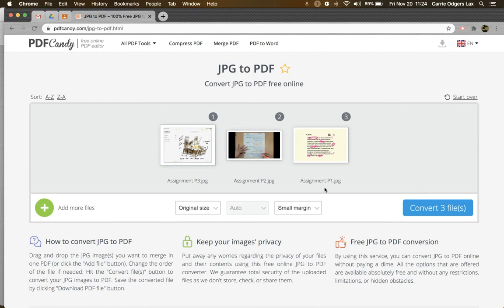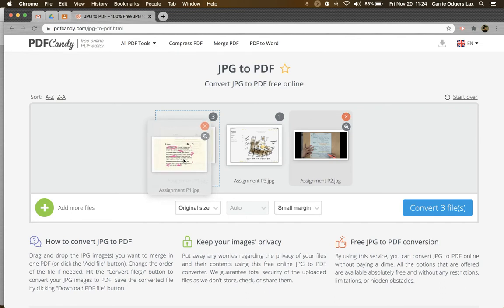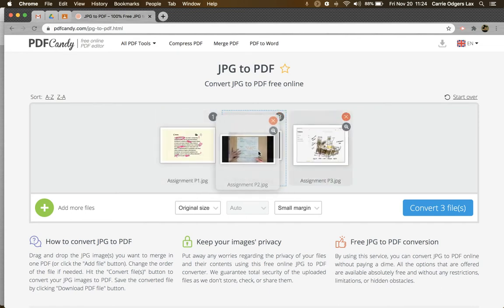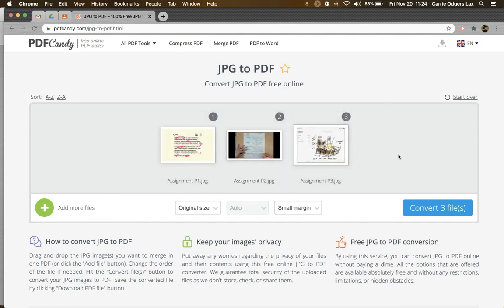And then you'll notice, once I've pulled them up, that they're not in the order that I'd like them in. This is the first page of my notes. So I'm just going to drag and drop them until they're in the order that I like.